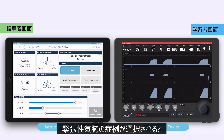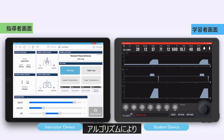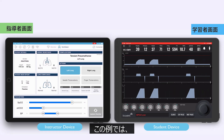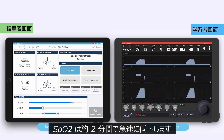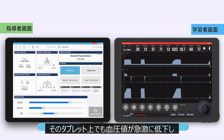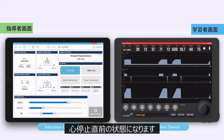Once the tension pneumothorax complication is activated, the algorithm will also lead to immediate changes in SpO2 and blood pressure. In this example, the SpO2 will rapidly fall over the course of approximately two minutes. If there is a third iPad in the system, the measured blood pressure will also rapidly fall to a peri-arrest situation.